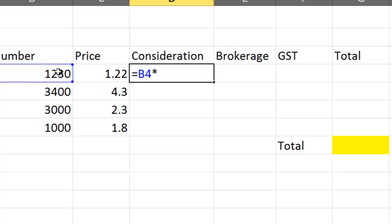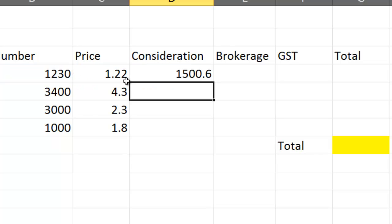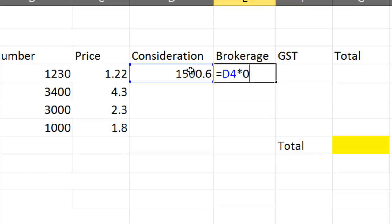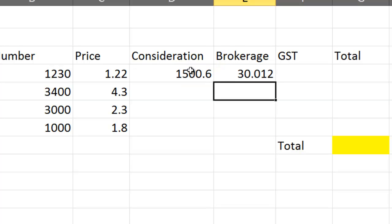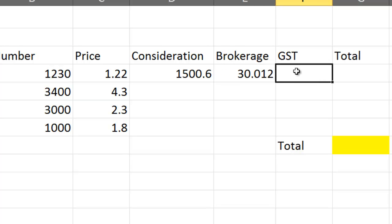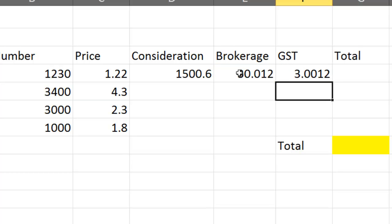Our brokerage is worked out on that. I'm going to say my brokerage is 2%, so if I go equals and grab that and times it by 0.02, that's my brokerage. My GST is now 10% of my brokerage, so we go equals that one times 0.1. My total is going to equal my consideration plus my brokerage plus my GST. We get $1,533.